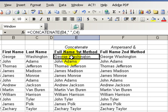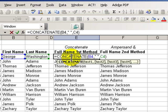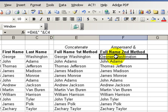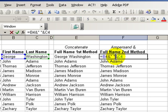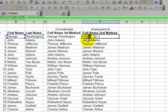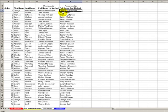So we used two methods. The first was using the concatenate function. We typed in concatenate and followed the wizard. Our second method, we wrote the formula manually and we used the ampersand symbol to be able to join cells and text strings.